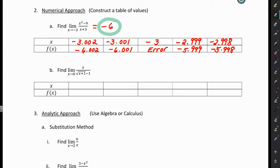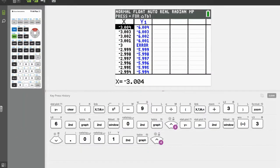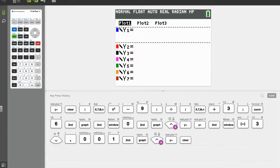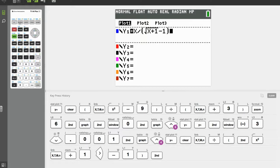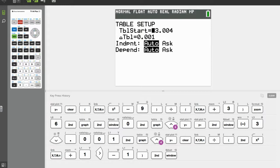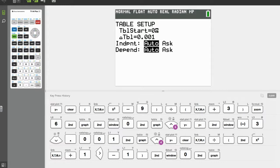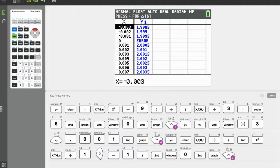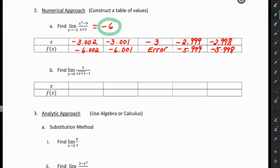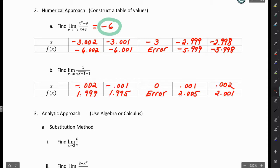Try letter B on your own and come back when you're ready. Go back to Y equals and enter the function. Then go to table set — second window. We're looking as the limit approaches X equal to 0, so set that to 0, keeping increments of 0.001. Go to the table — second graph. We can see as we're coming from the left, we're getting closer to 2; as we're coming from the right, we're getting closer to 2. So the limit as X approaches 0 of this function is 2.